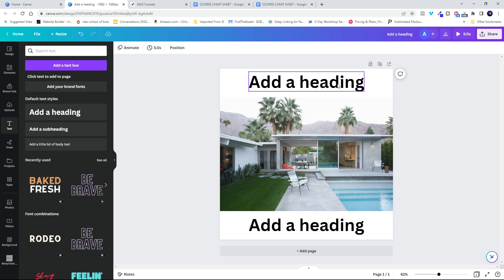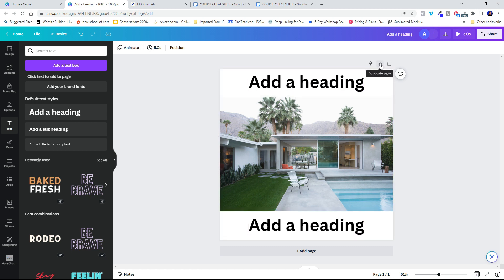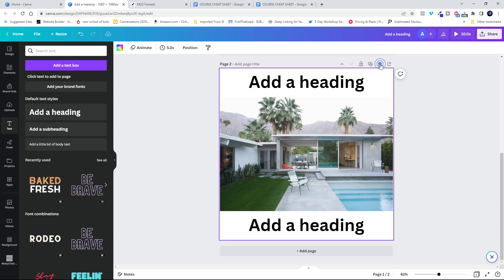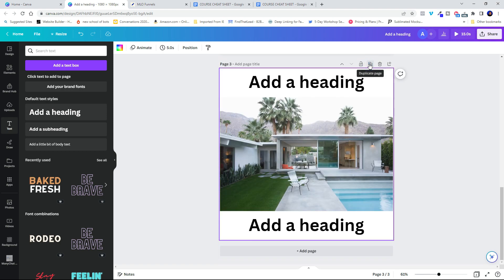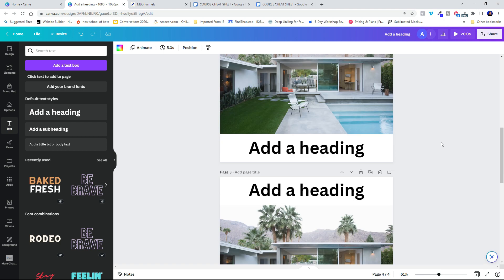So now I've got my top, my bottom, my image. Let's go ahead and make four of these. So I'm going to duplicate the page, duplicate the page. And there we go.